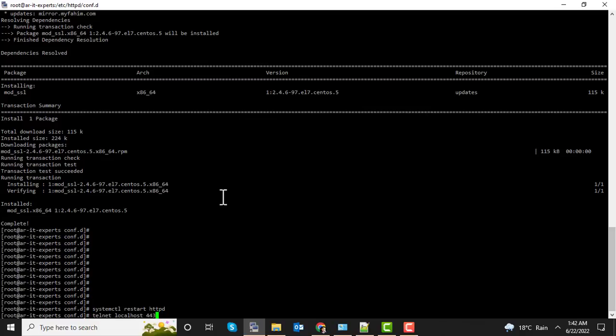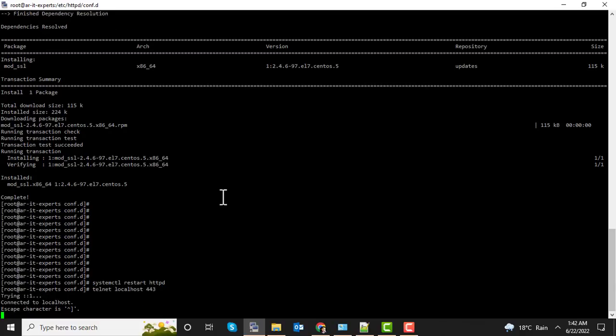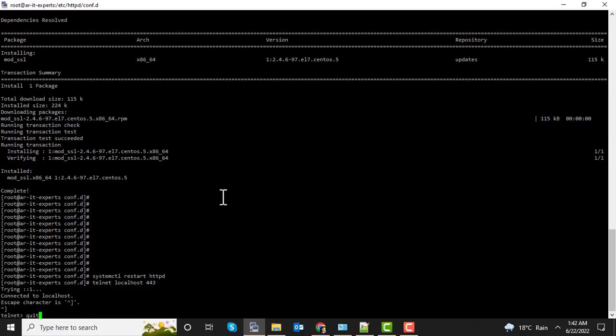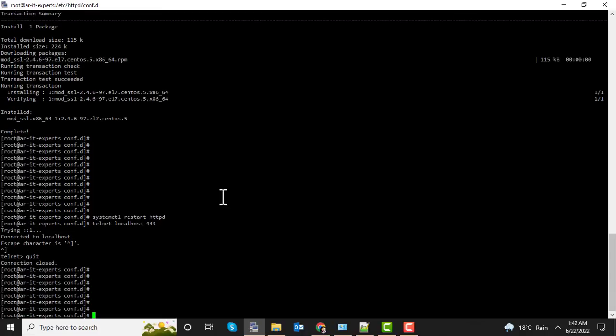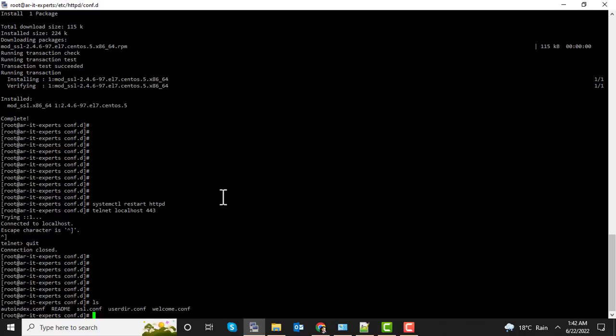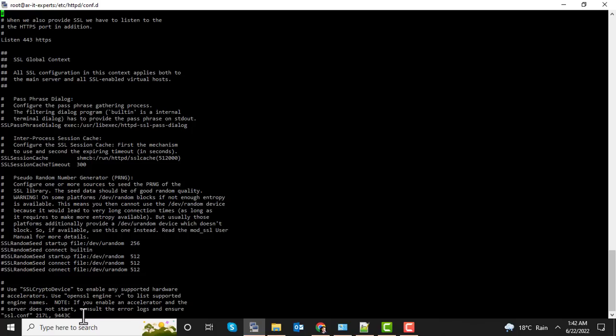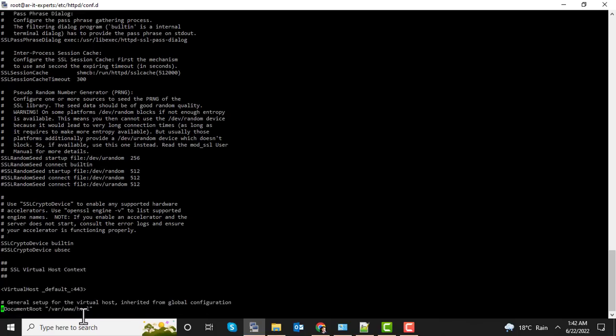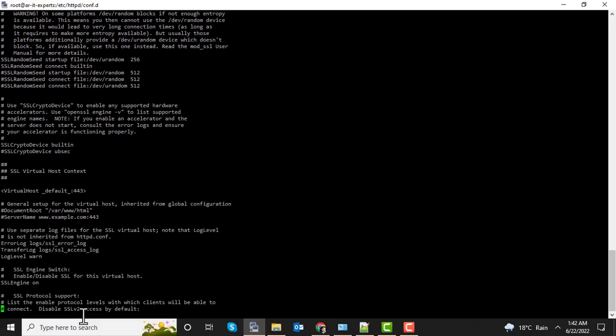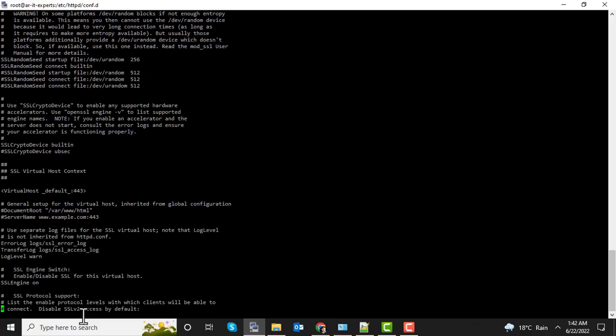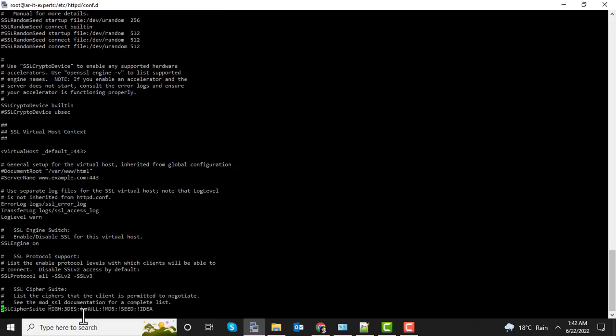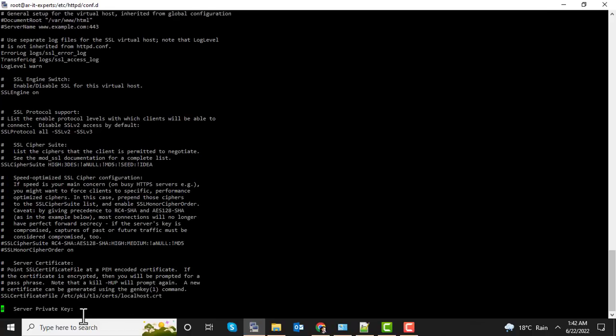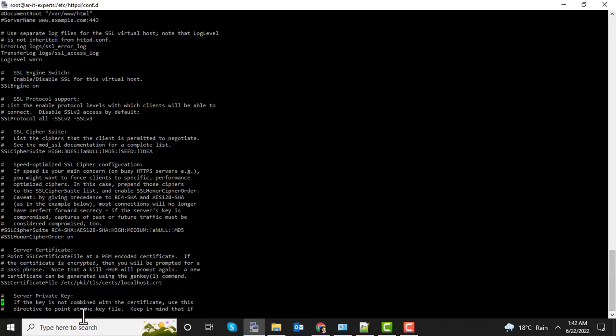Now let's telnet the port. It's now accepting the 443 connections, so let's deploy our certificate. Now you can see ssl.conf file has been created in conf.d directory. Open this file and search for key and certificate. This is the certificate file, let's comment it.